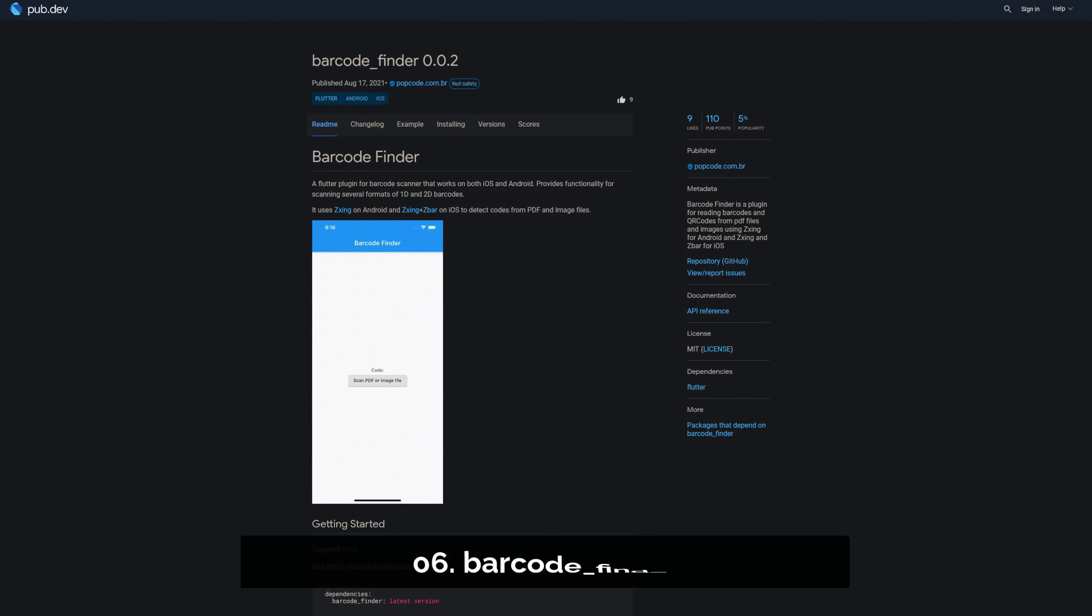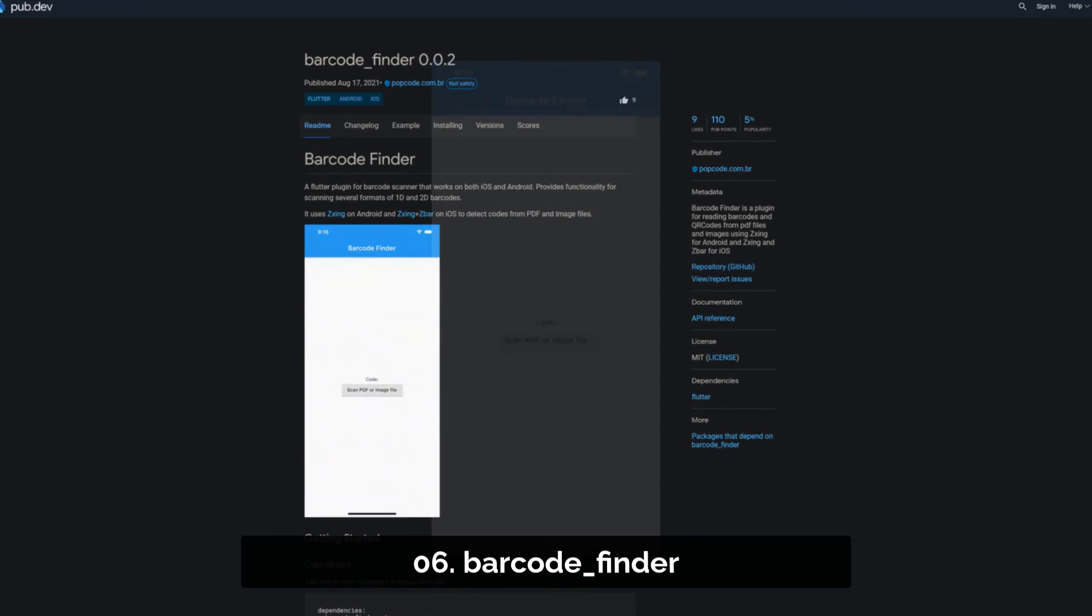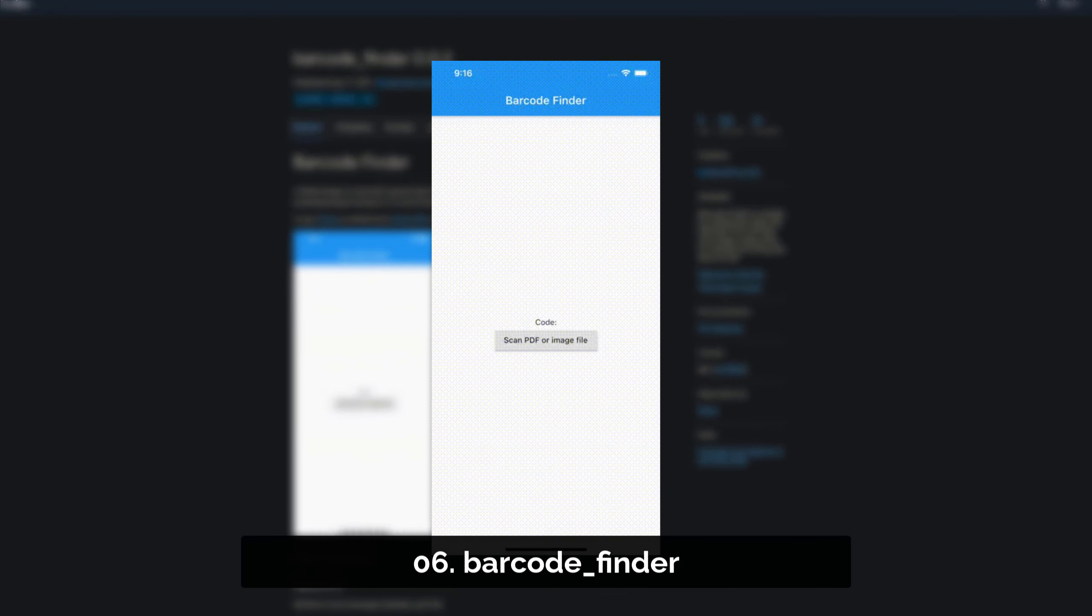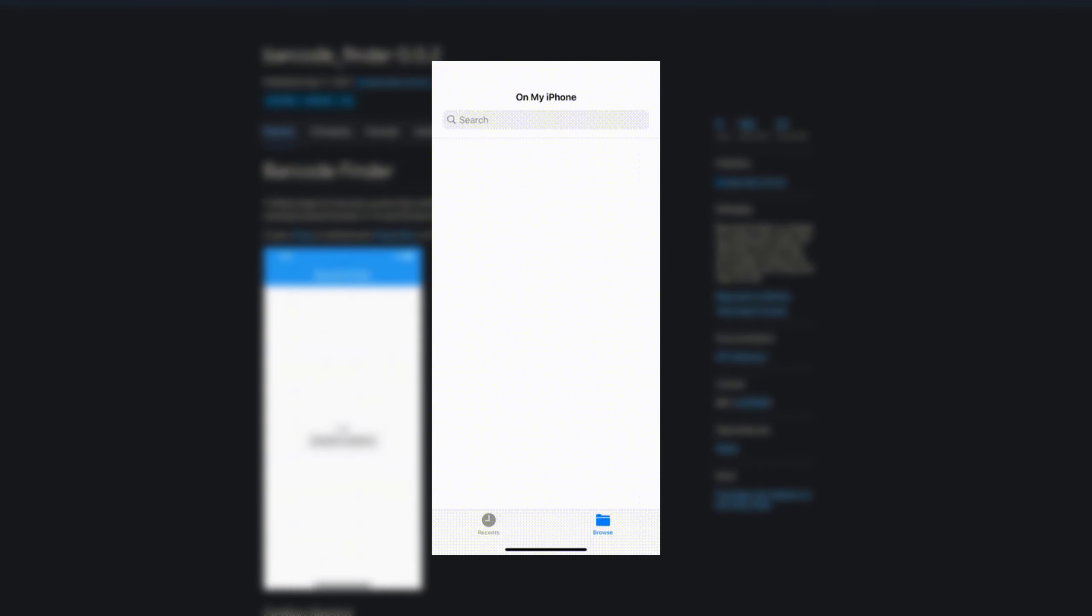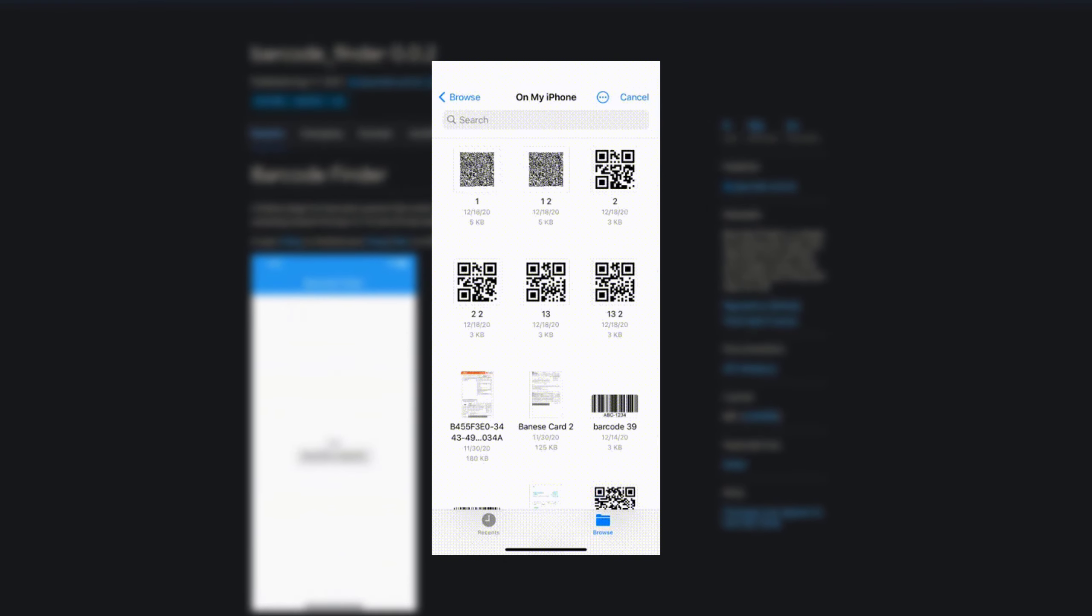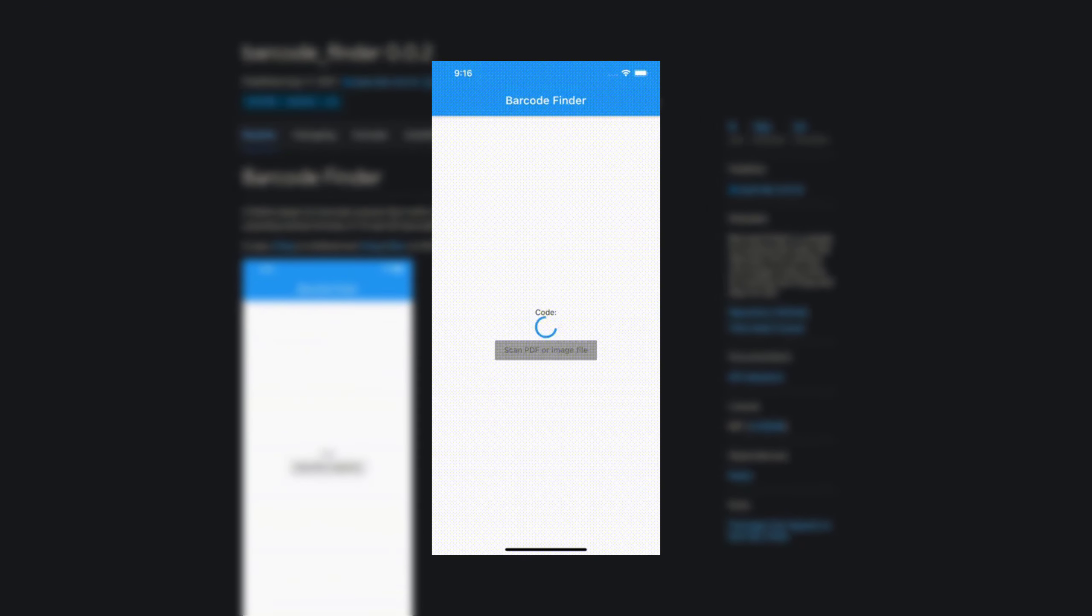Number 6 is called Barcode Finder, helping you to read barcodes and QR codes from PDF files and images.